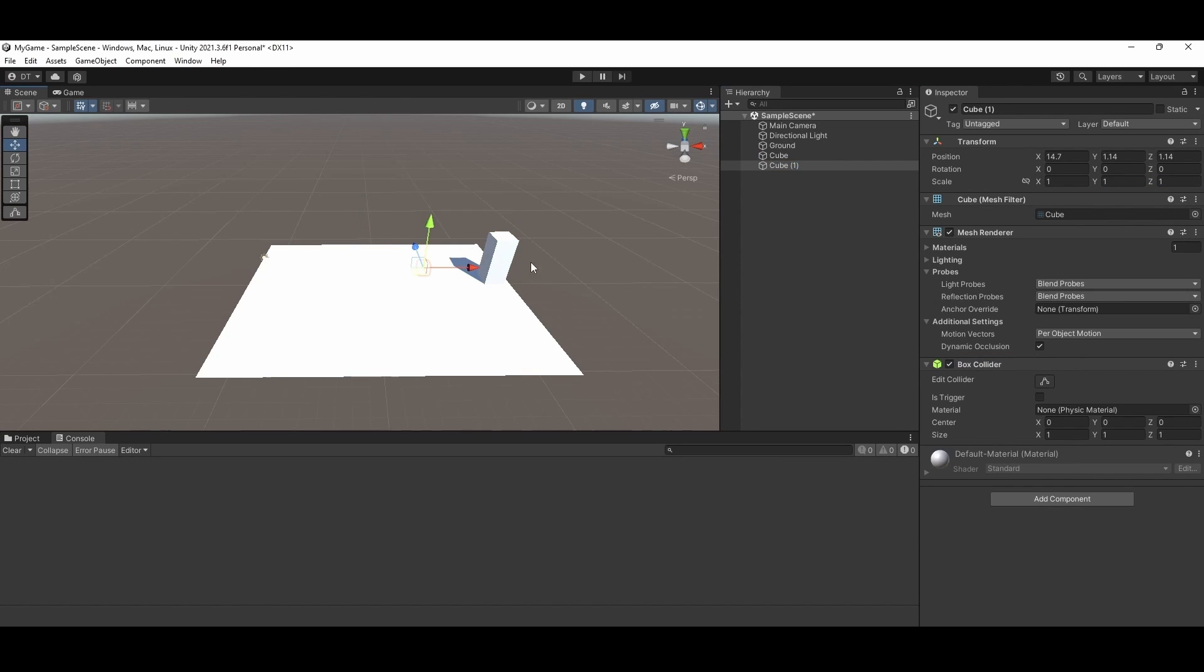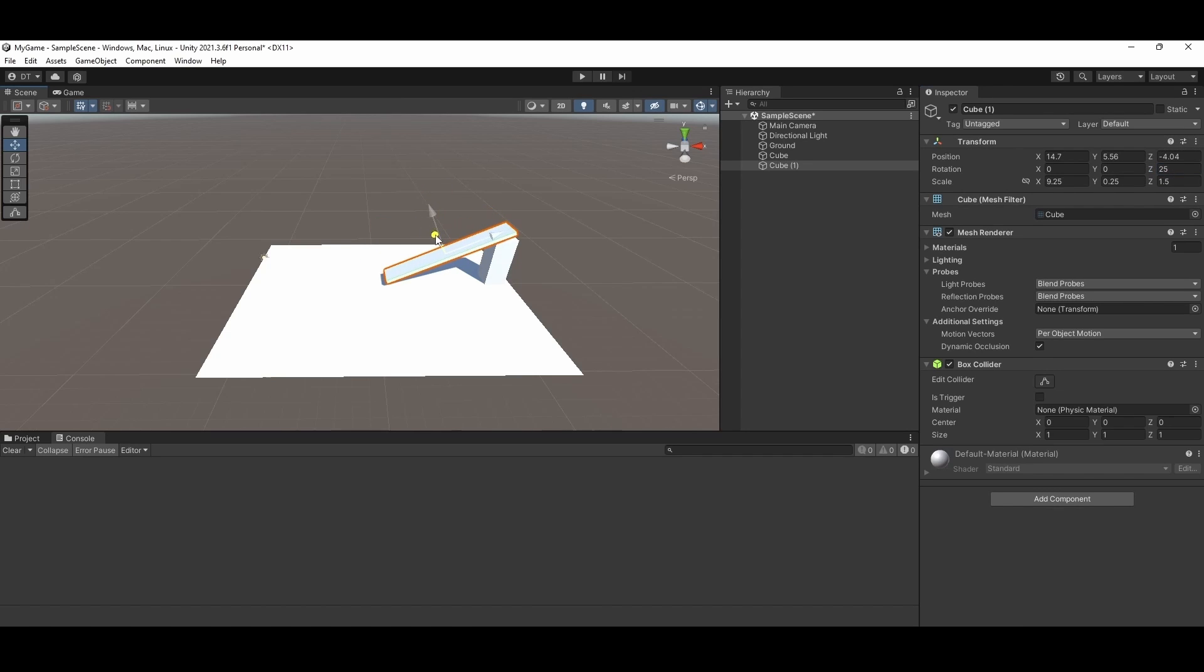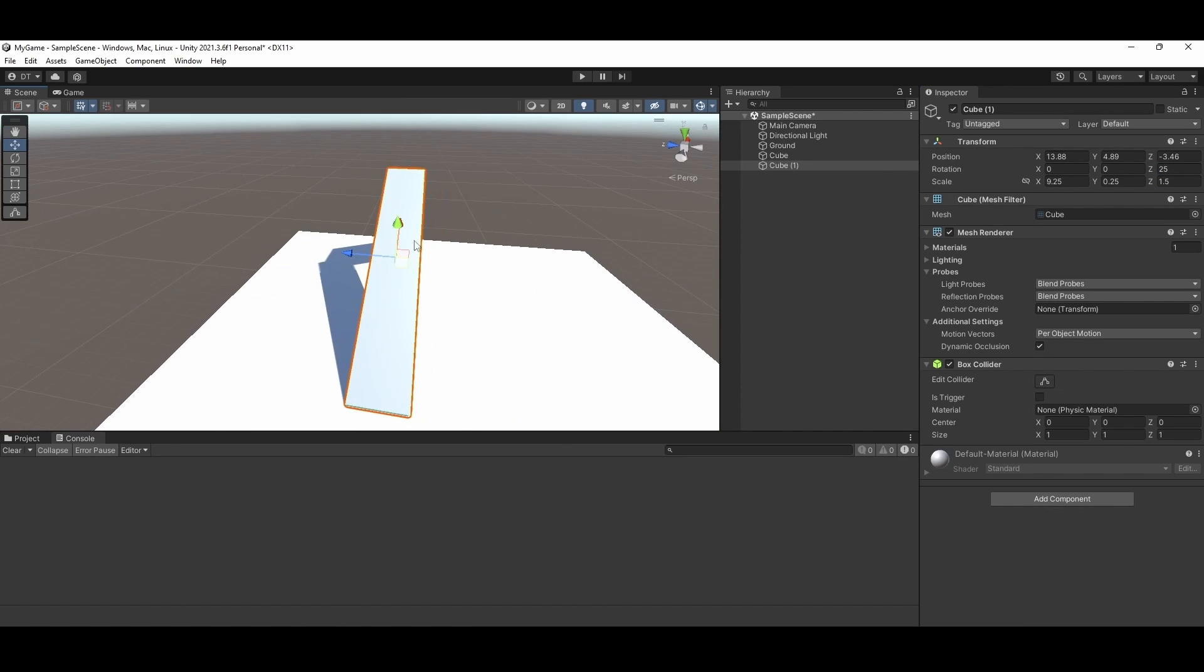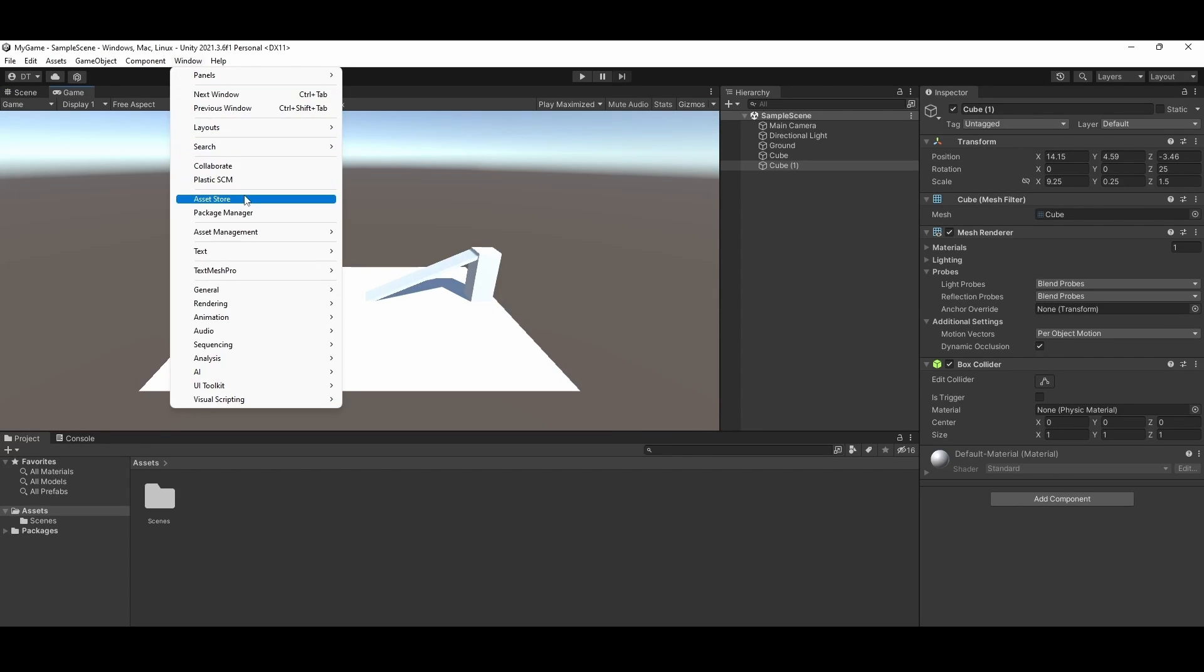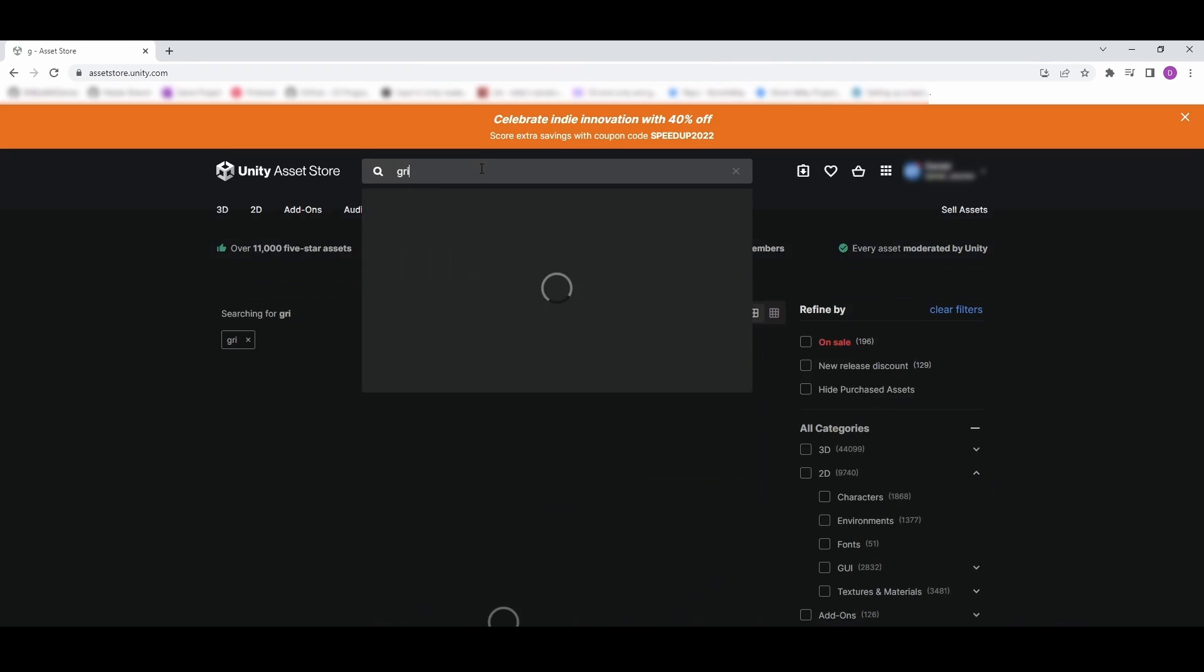There are several differences but the main one is the handling of physics. The rigid body is going to handle physics in a realistic way with friction, gravity, and forces. The character controller we are going to set up requires us to handle movement, including gravity, and will give us more control on the way we want physics to be handled.